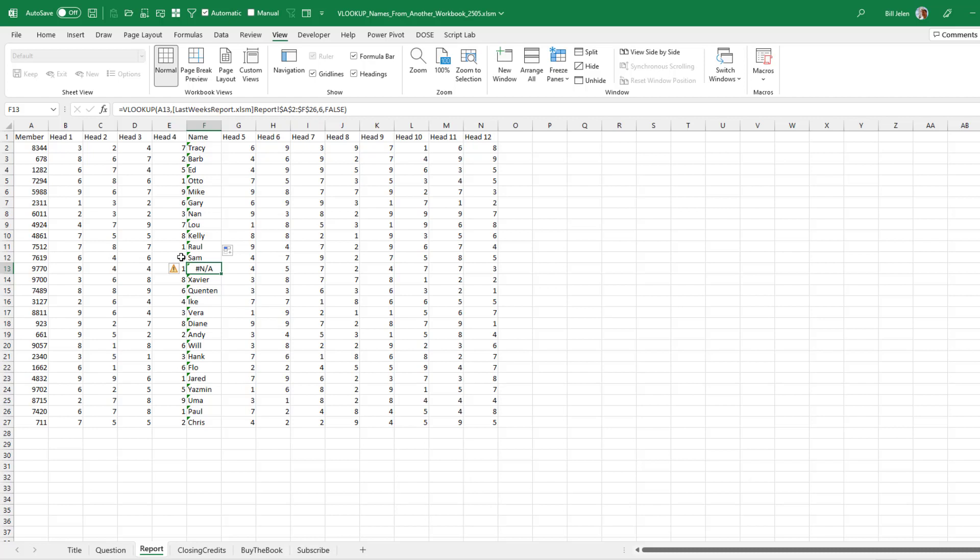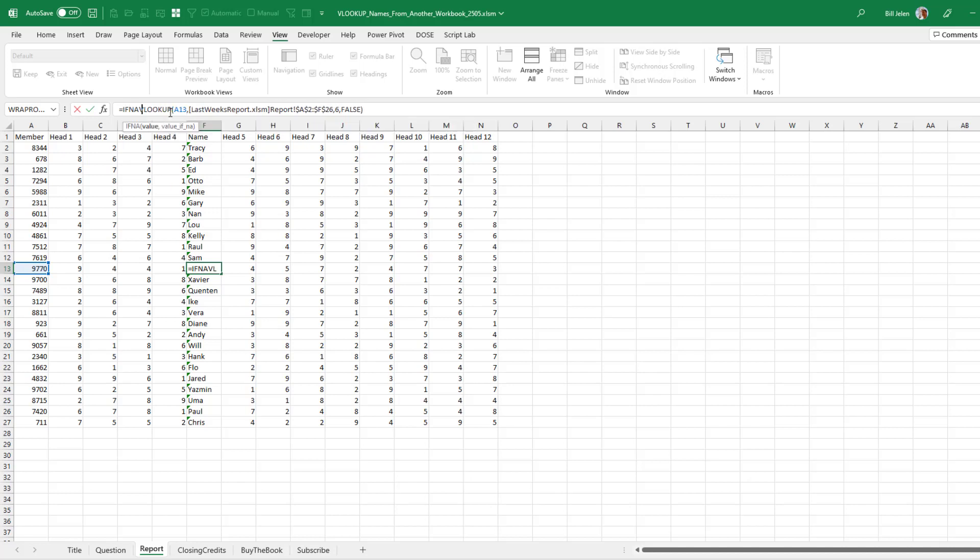If it was a big data set, more than one screen full of data, then you might go to the extra step of saying IFNA open paren and then out here new member or maybe something like this. So you'll see it new member.